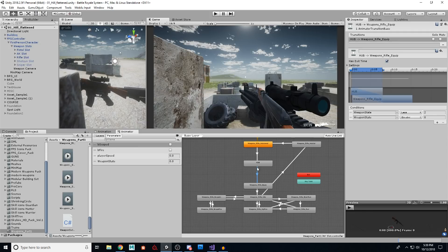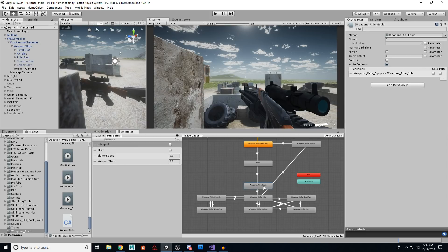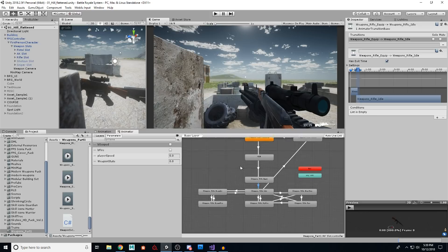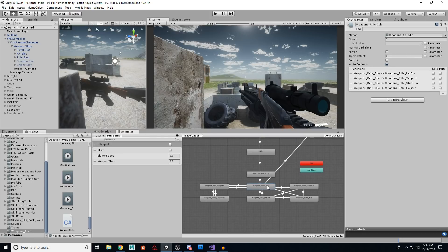So when our weapon state is one, we're going to go to the equip state, then it's going to go right to idle. And there we go, we're in idle.